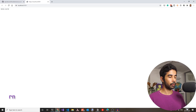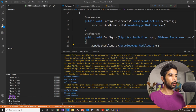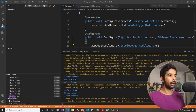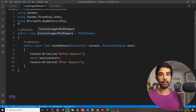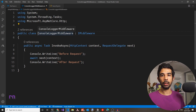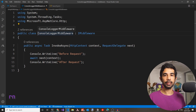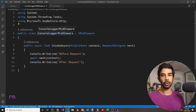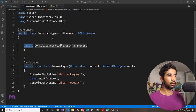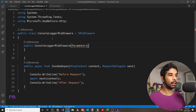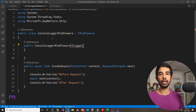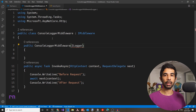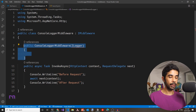Running this confirms it returns hello world, and the console shows before request and after request as expected. In this middleware, we're not taking in any external services, but if you want to access a logger or an external database, you can do that using the constructor. The ASP.NET Core runtime will dependency inject those classes into this particular middleware.